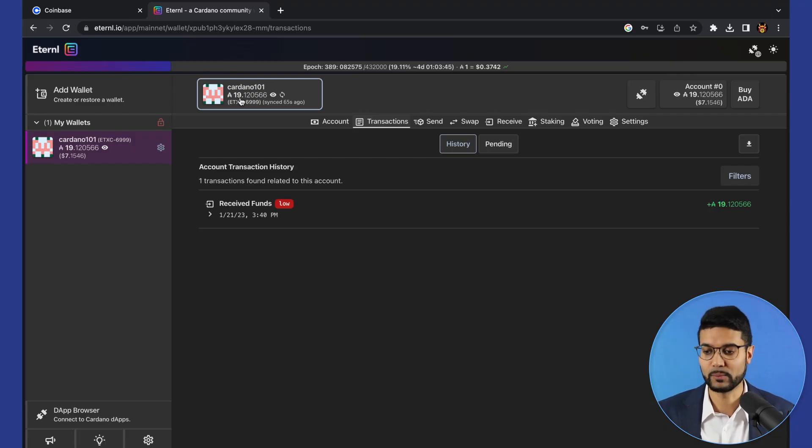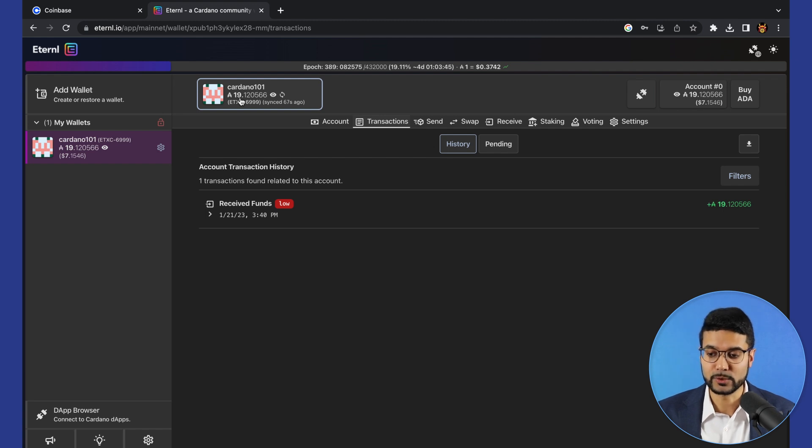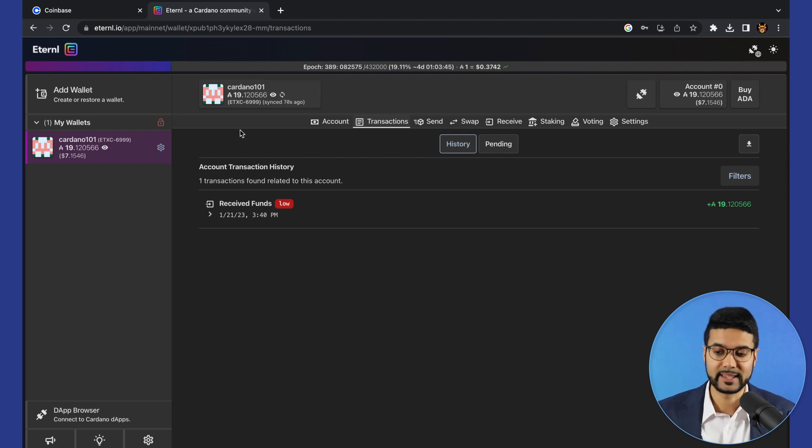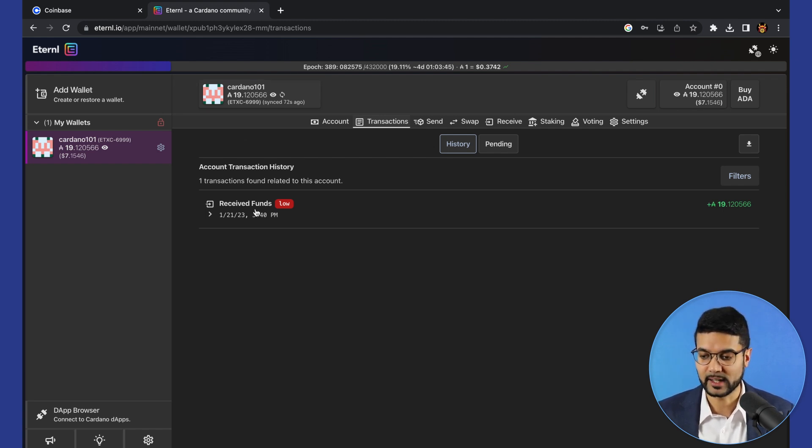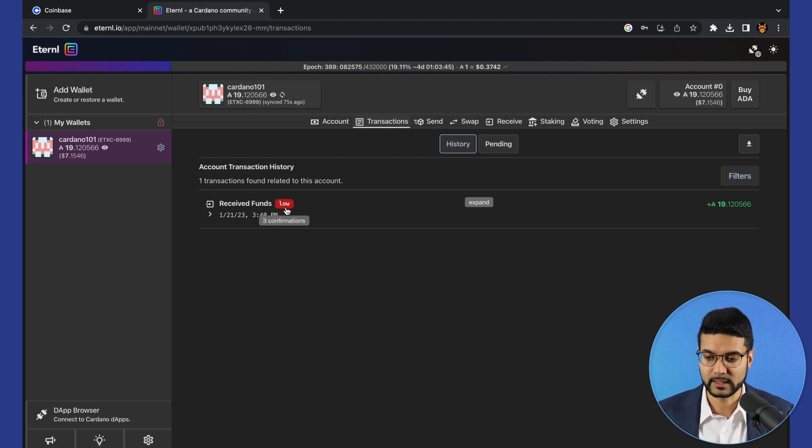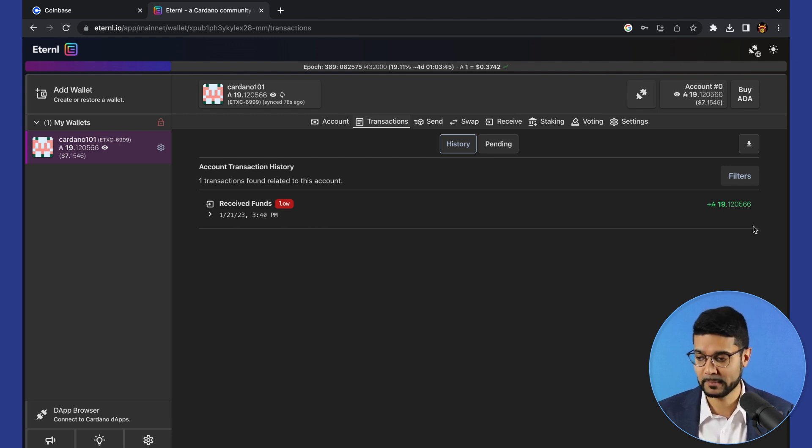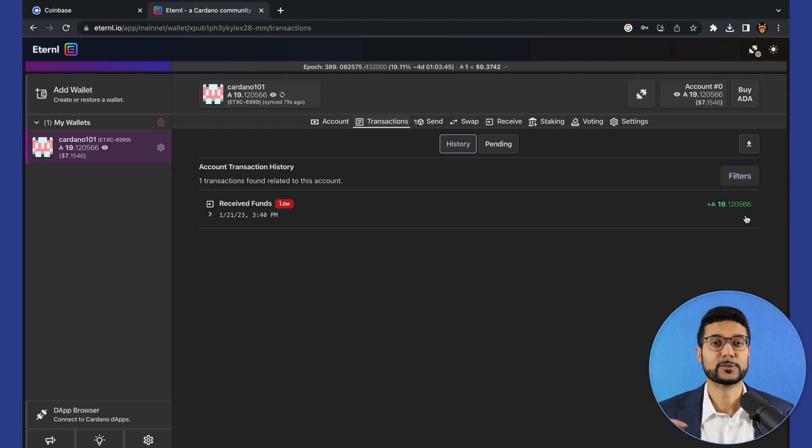So that's pretty much it in terms of being able to get the wallet funded, getting it set up where we can now use some of this ADA. We can see that the transaction shows that the confirmation is low, but still validated by the blockchain. We've got a timestamp showing the date and time as well as the amount of ADA.